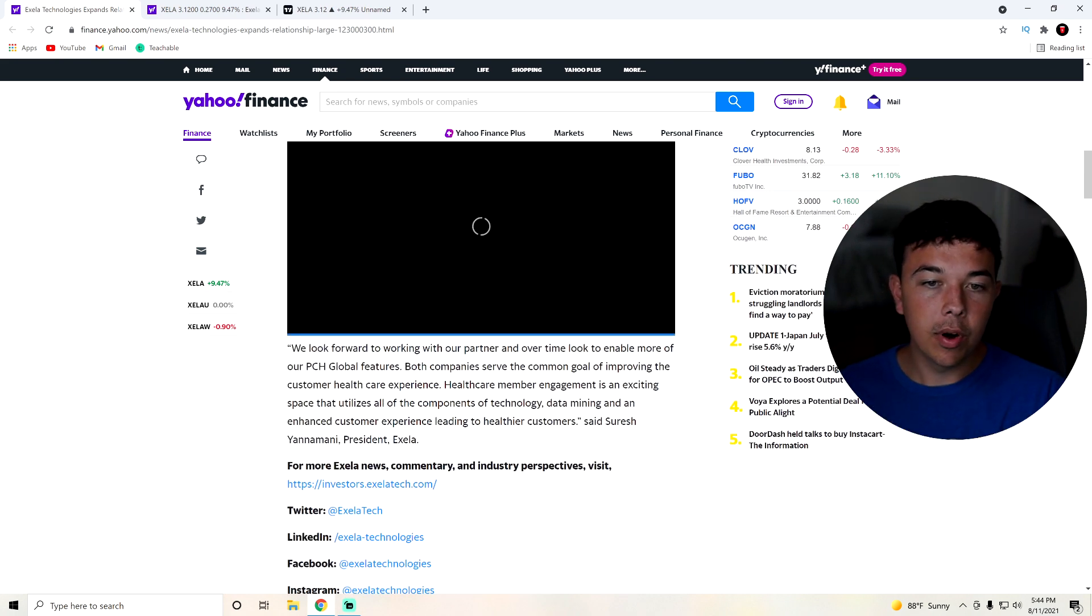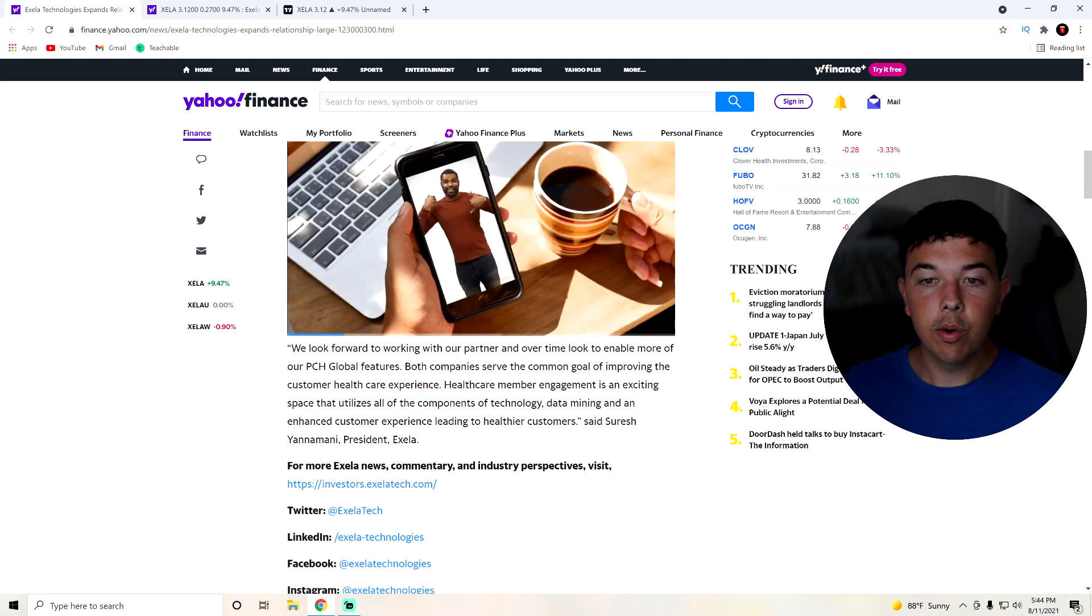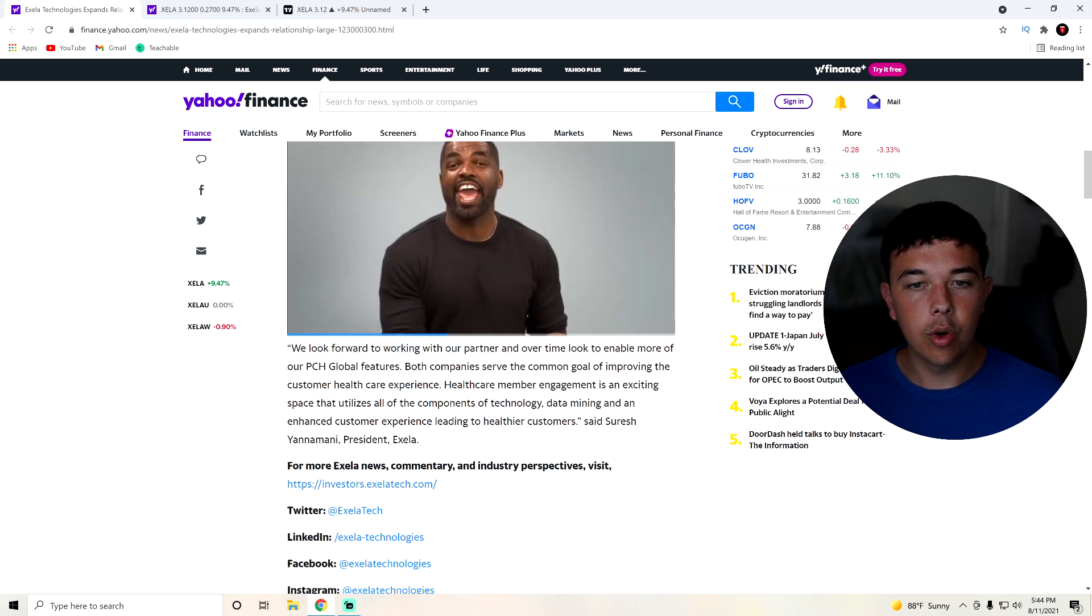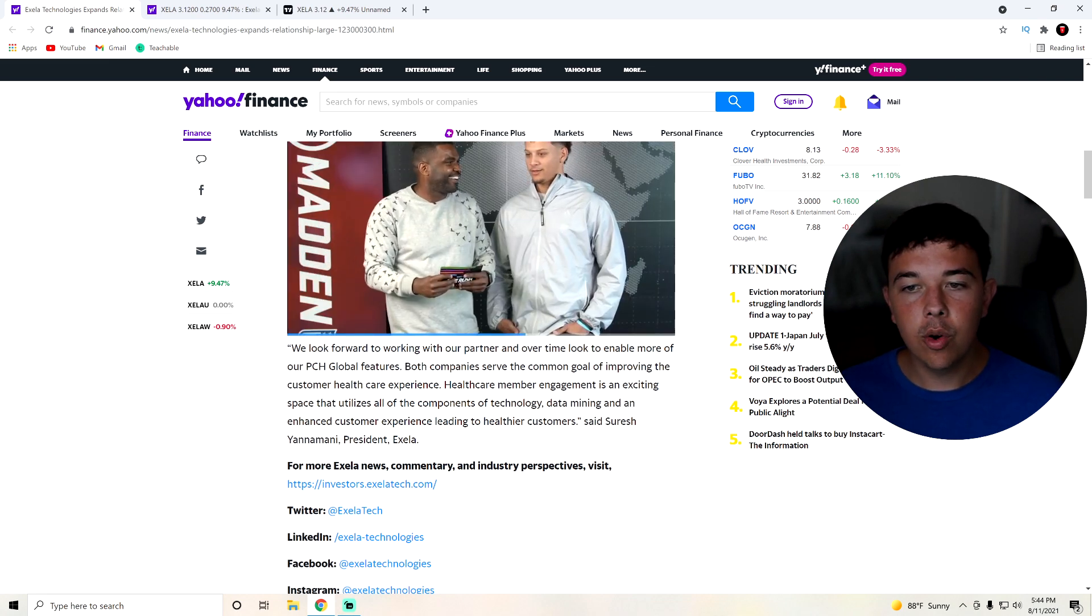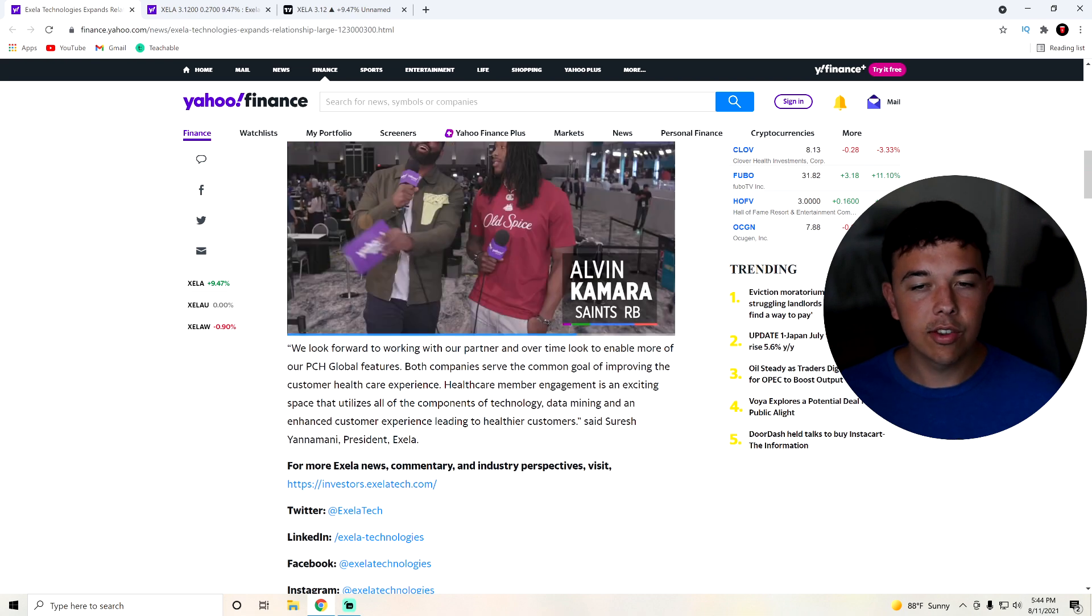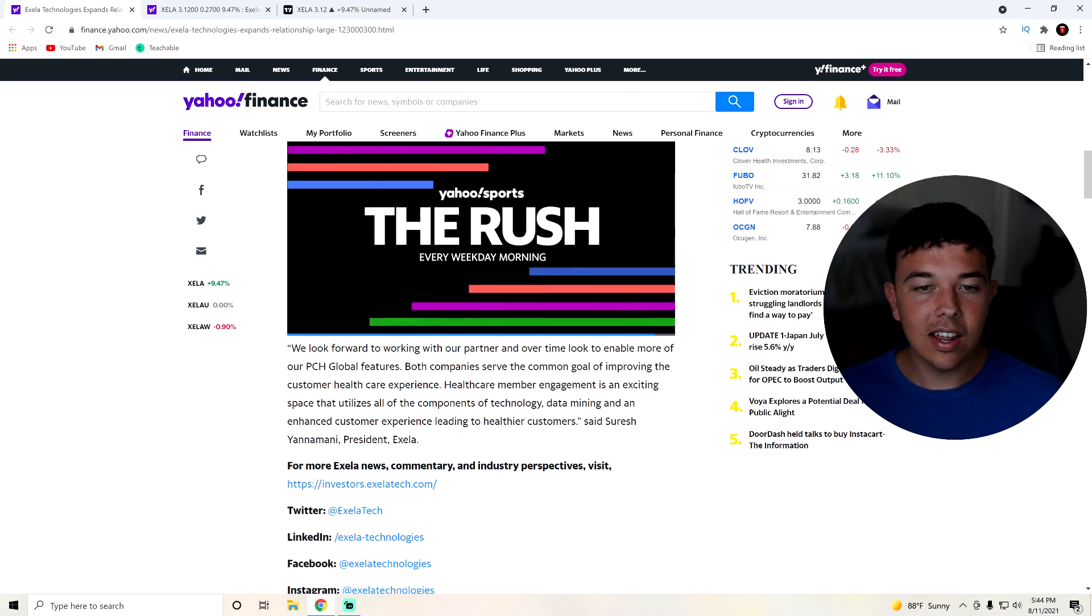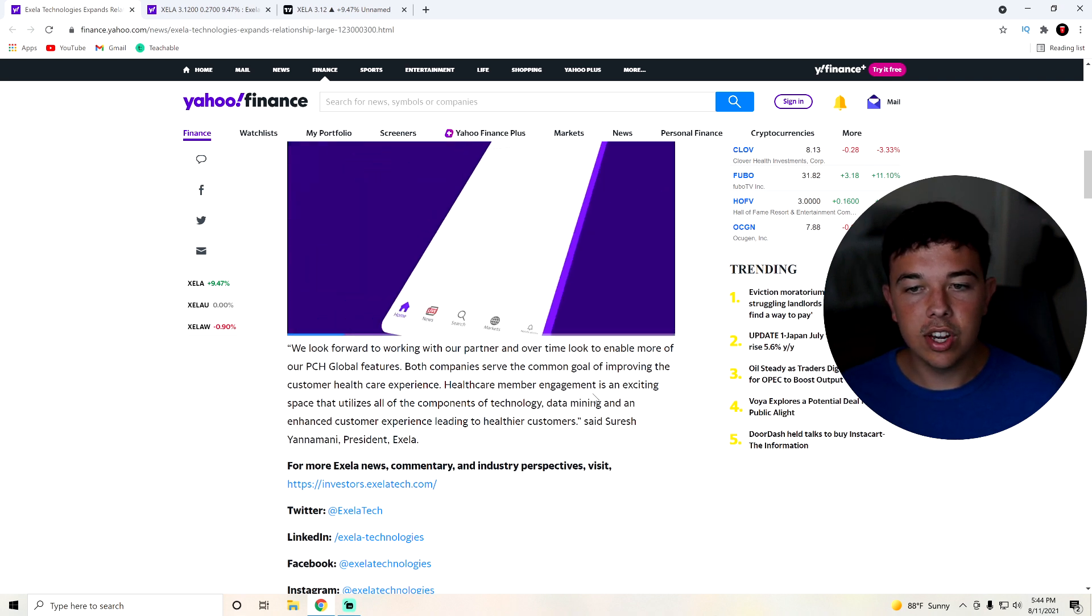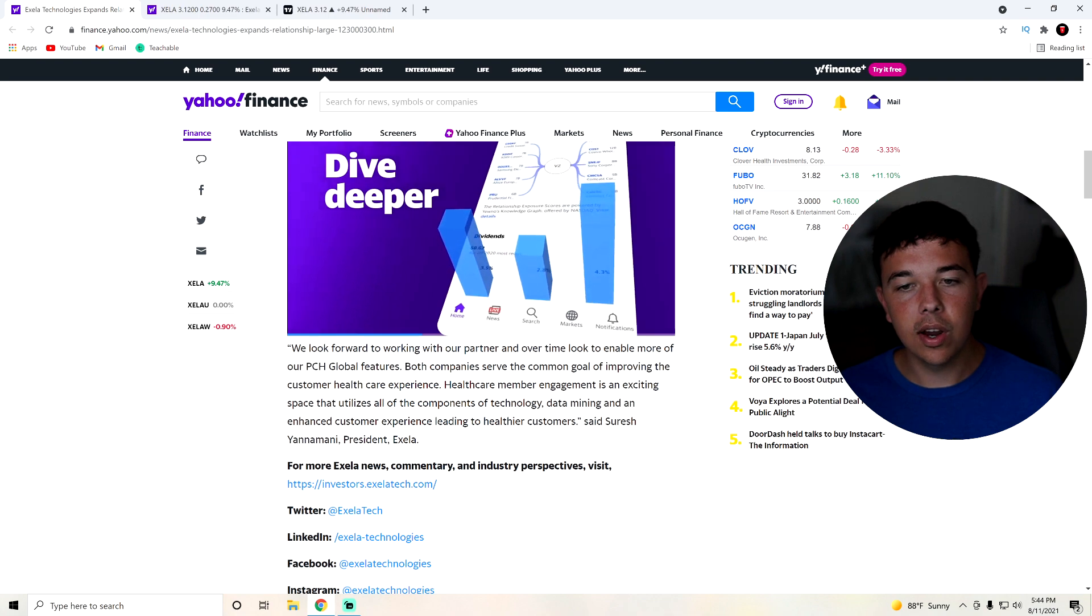This is a quote from the president of Accela. We look forward to working with our partner and over time looking to enable more of our PCH Global features. Healthcare member engagement is an exciting space that utilizes all the components of technology, data mining, and an enhanced consumer experience leading to healthier customers. Now, the reason that this partnership matters is not only is this a catalyst, but it's also something that's helping improve the company in the very long term. This is very good to build relationships for the long term for Zella. Overall, this is super good news.